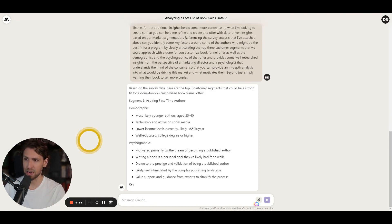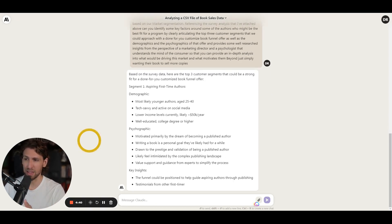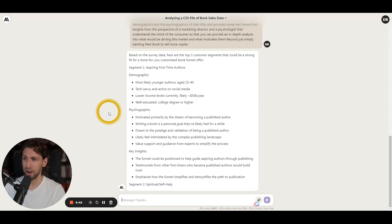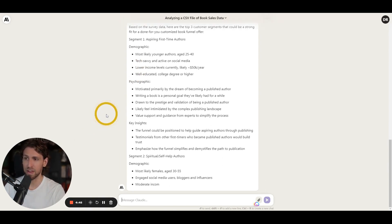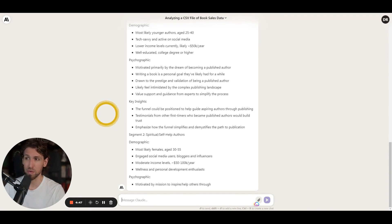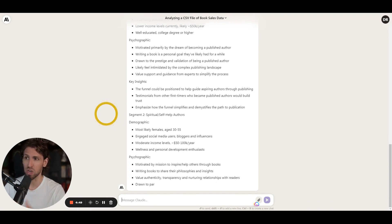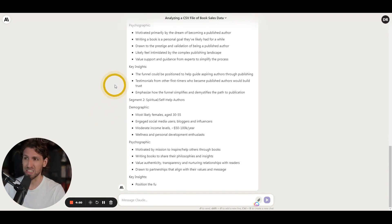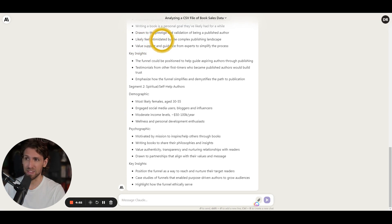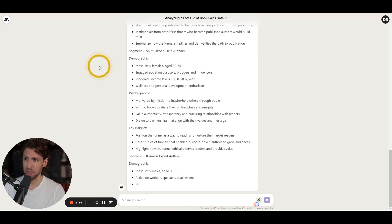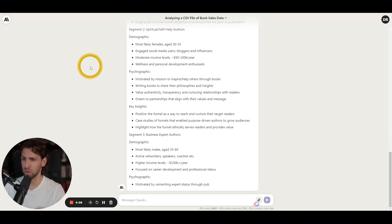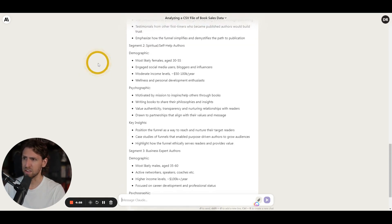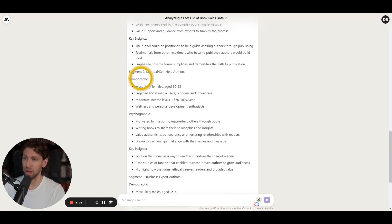Psychographics, again, motivated primarily by the dream of becoming a published author, writing a book for personal goals, drawing the prestige, and then feeling intimidated by the complex marketing or the publishing challenges. And so you can see here now we go to the spiritual or like the self-help authors, and so there's another one that pulled out from here.